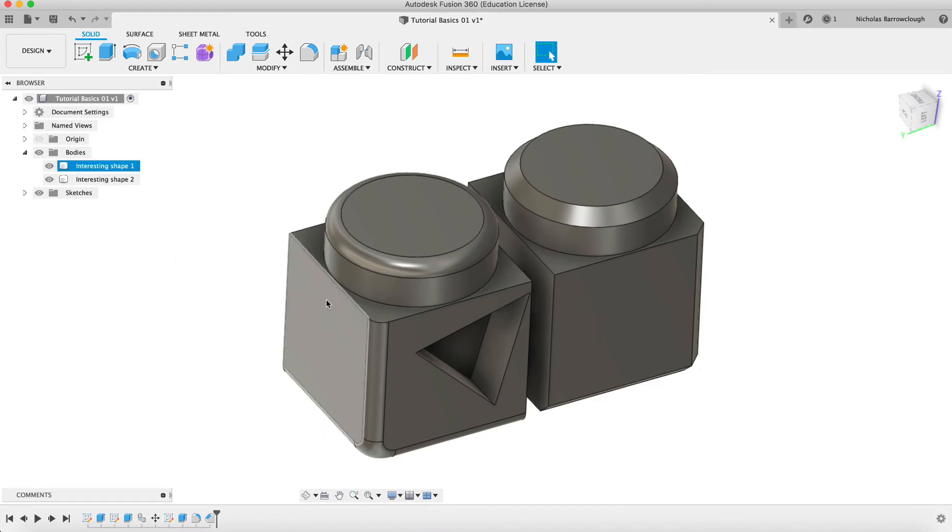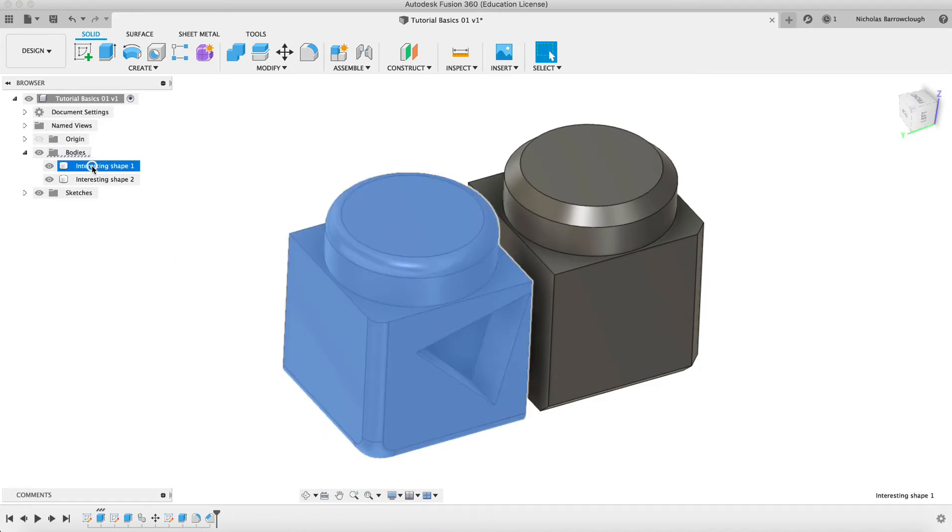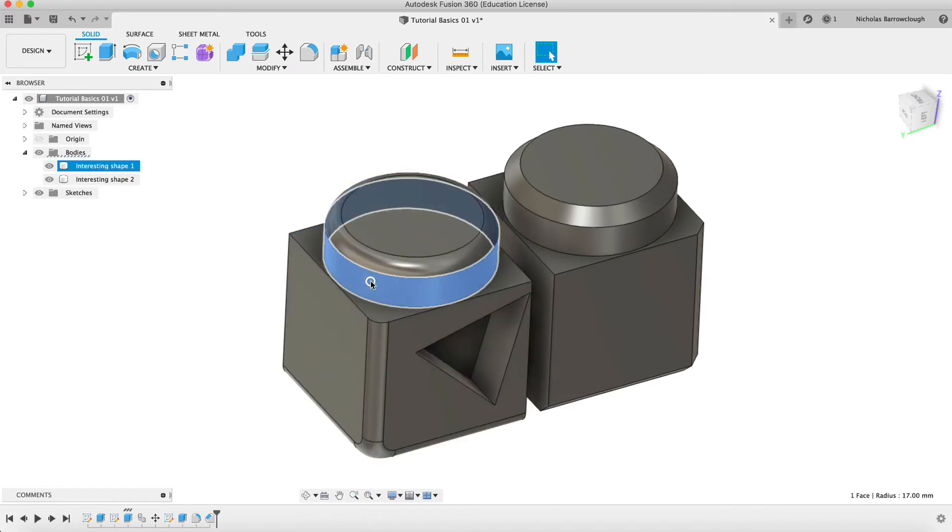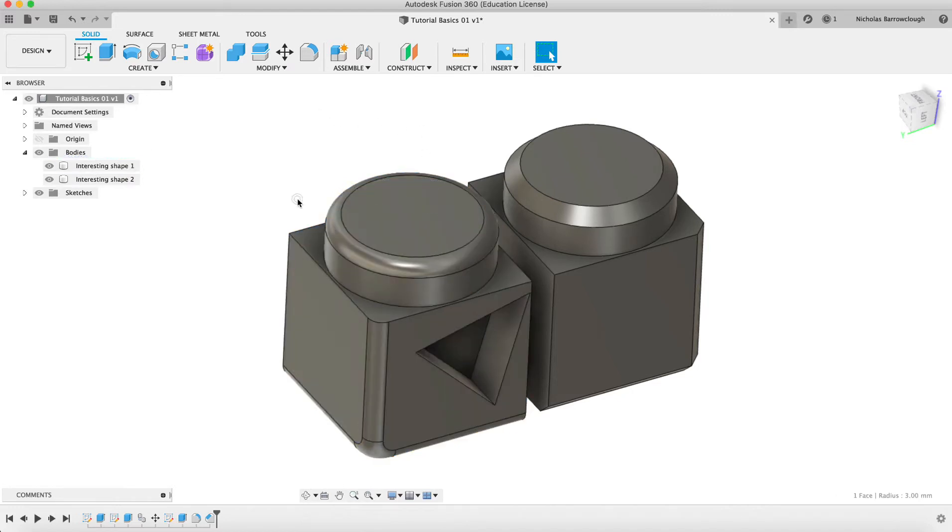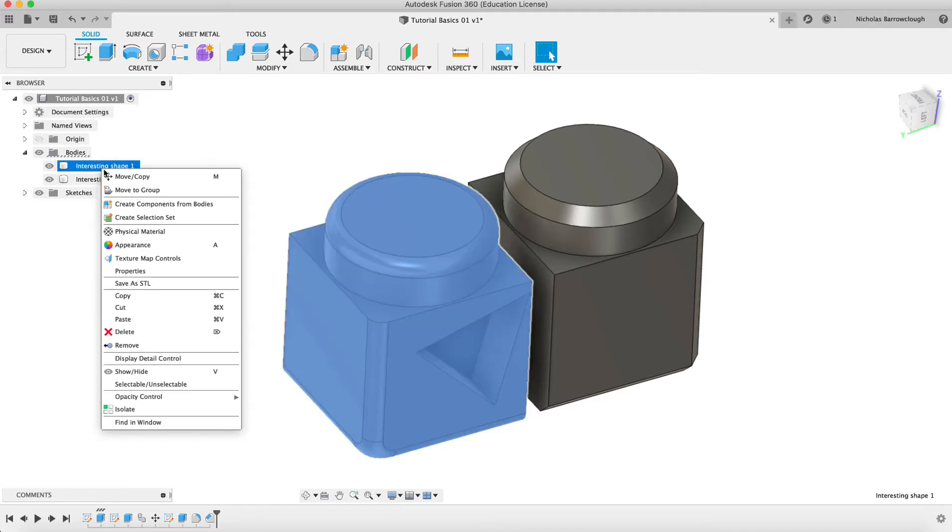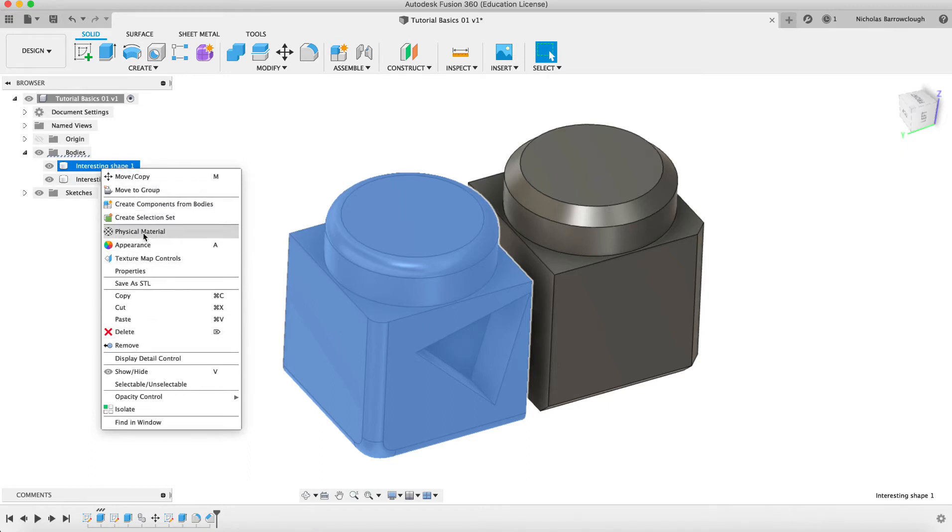We can select an object, or we can also select individual faces as well. Let's start with the whole object. And if we right click on this object, you see we get another menu come up here. And we can change the physical material, and also the appearance.